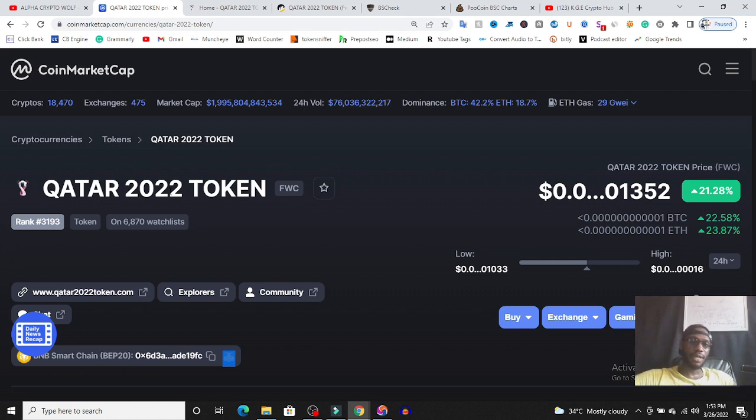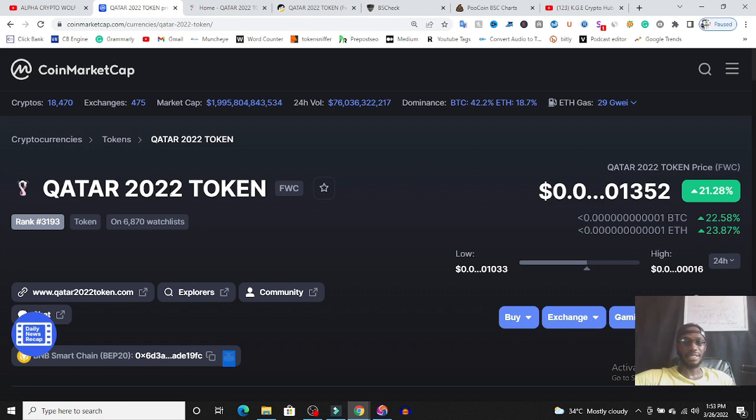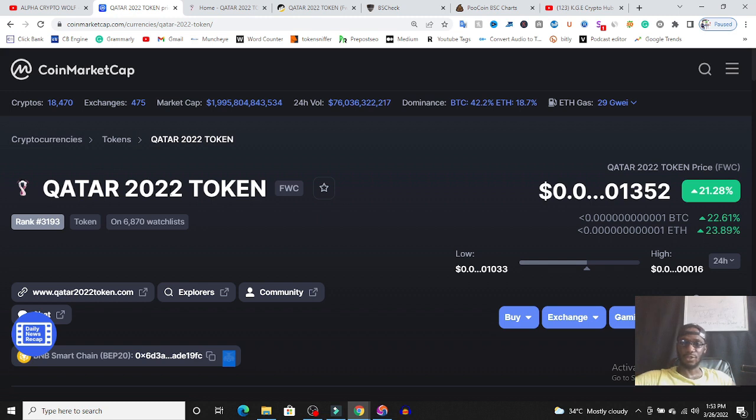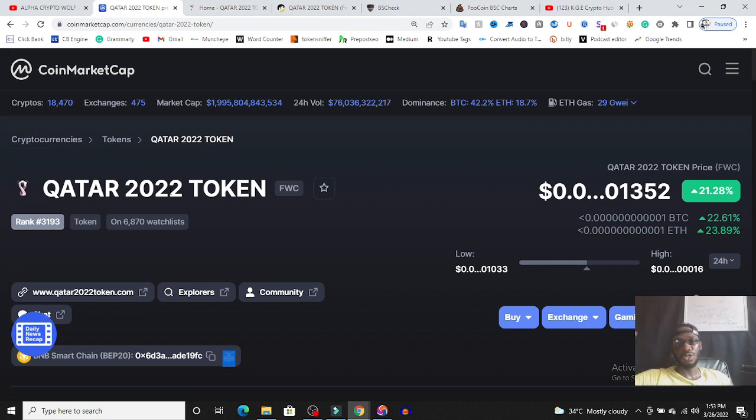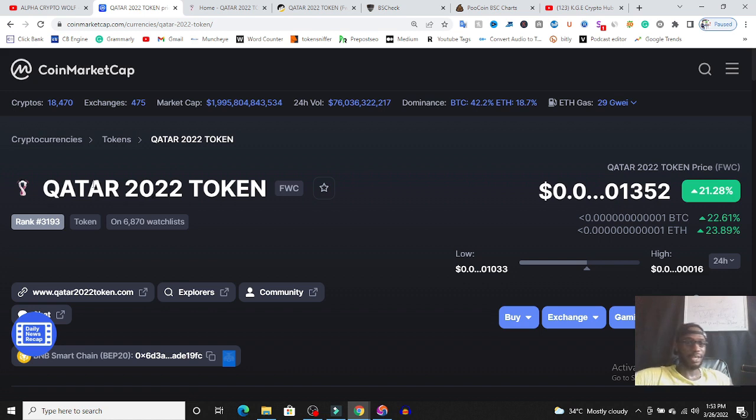So we'll be looking at the Qatar 2022 token, whether it is safe to invest in or not, whether it is a token we should avoid completely, the ups, the downs, the market cap, various information, the liquidity and stuff like that. If this is what you're looking for, whether it is safe or not, please make sure you watch this video from the beginning to the end.